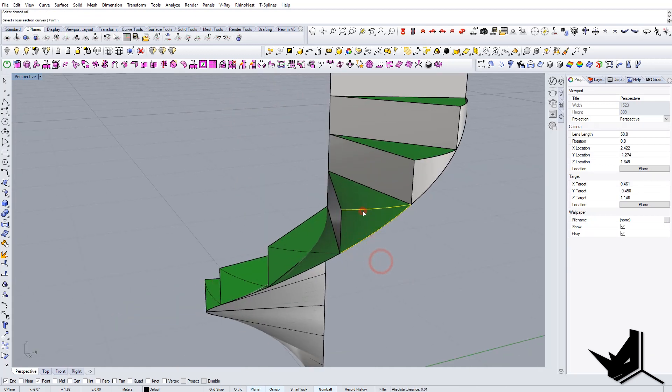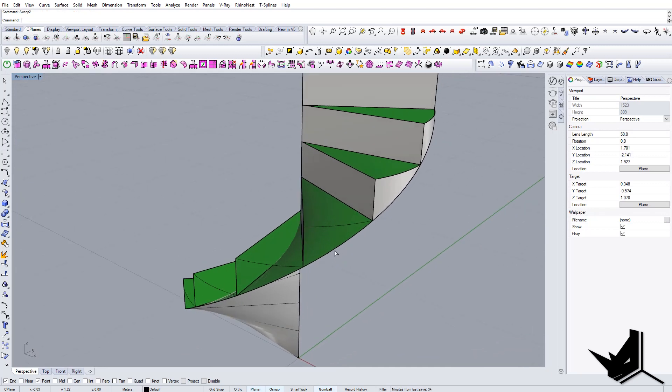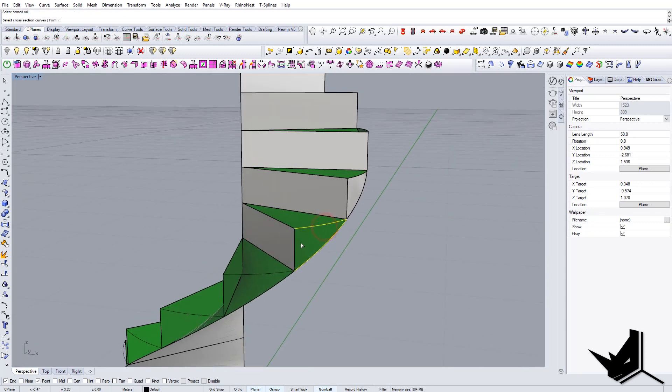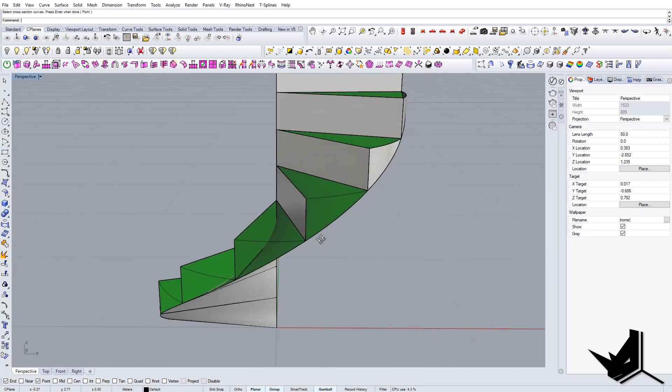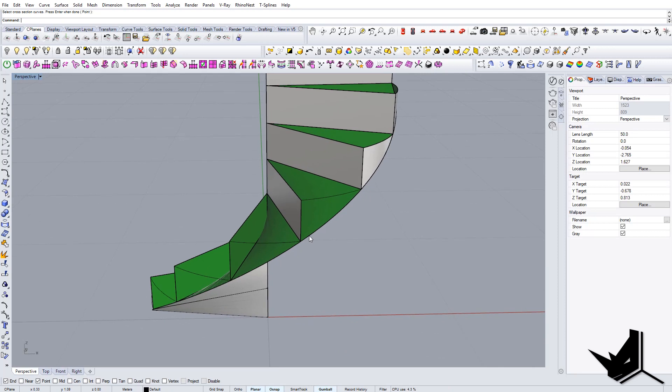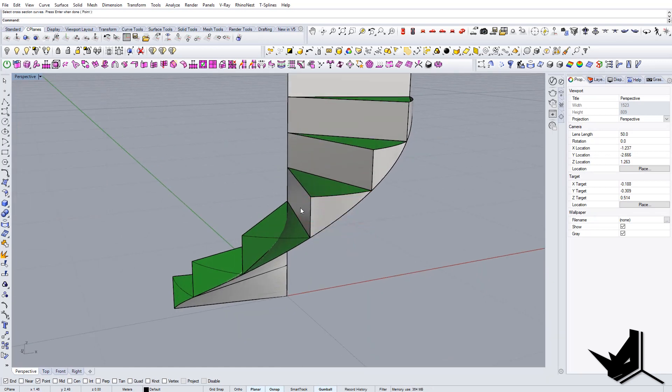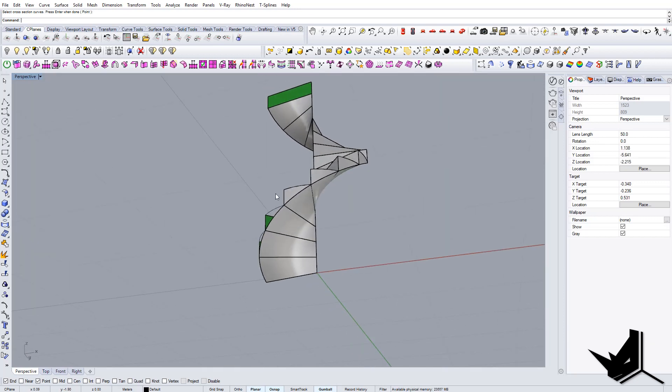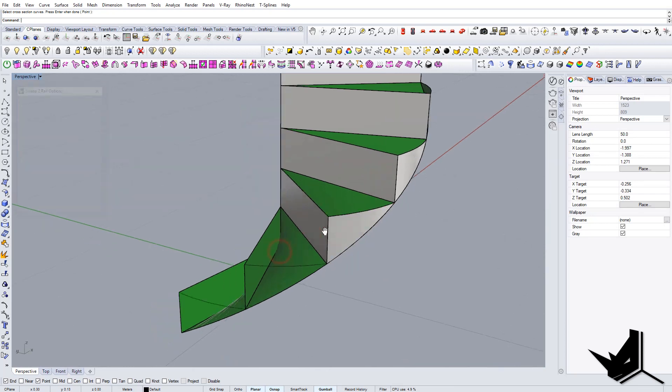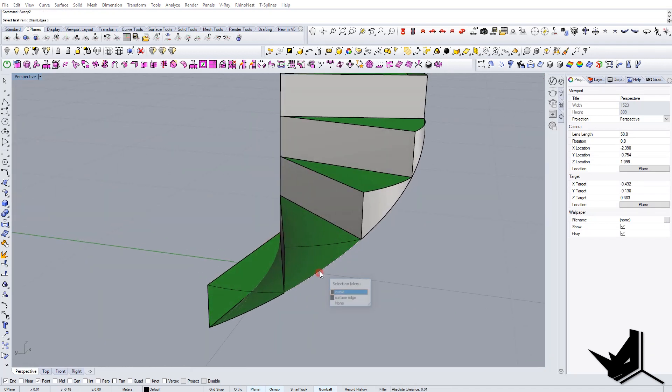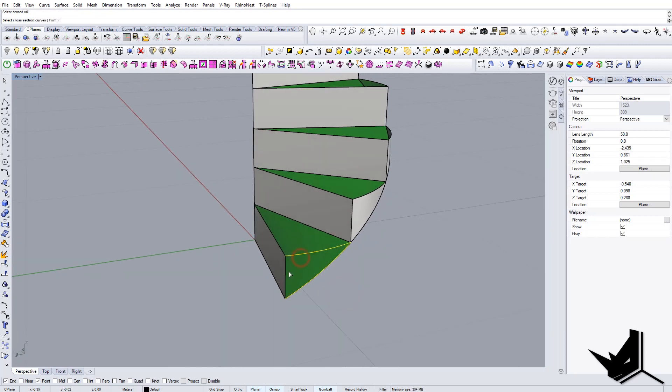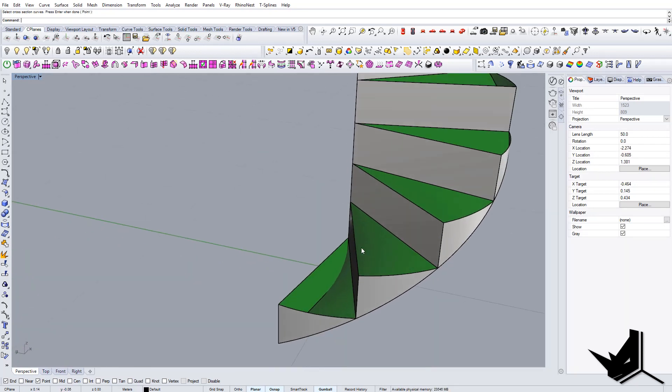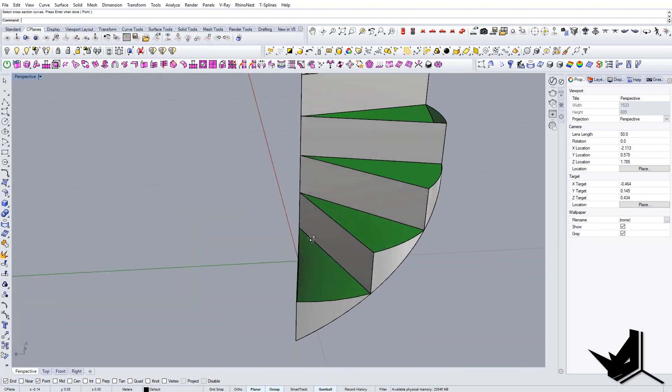The whole idea behind sweep 2 is that you use two main rails and then you use the section as the third one. But you can actually have multiple sections. It doesn't need to have only one. And this is the way how we created the initial spiral surface. And we can also use it for this siding as well. So let's see when we finish this.